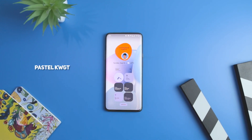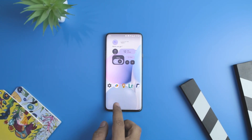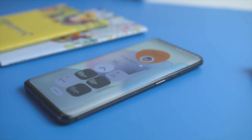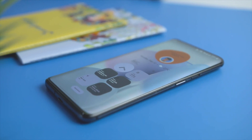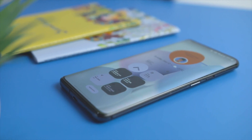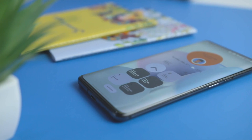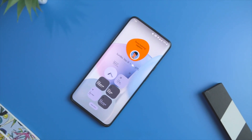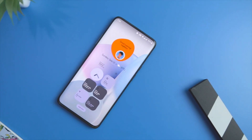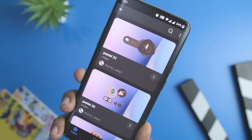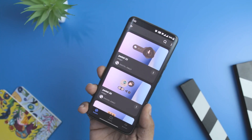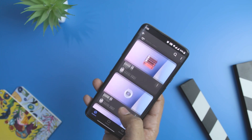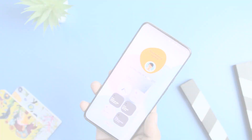Next up we have the Pastel KWGT widget pack, which is the quirkiest-looking widget pack to date. Rather than opting for bland and basic shapes, this pack offers beautiful widget options backed by a pastel color combination that looks great on any smartphone screen. The shapes are kept unique to help you easily distinguish one widget from another. This widget pack works and looks best with material or gradient-based wallpaper, and currently comes with 45 widgets, which may increase in the future.